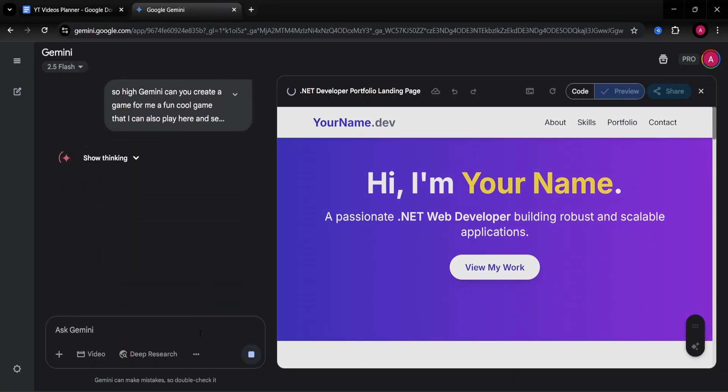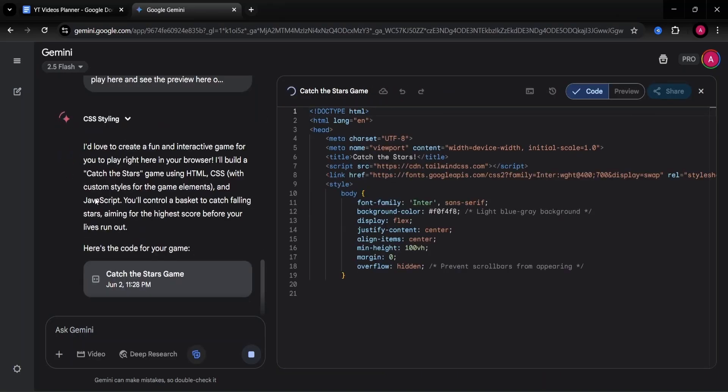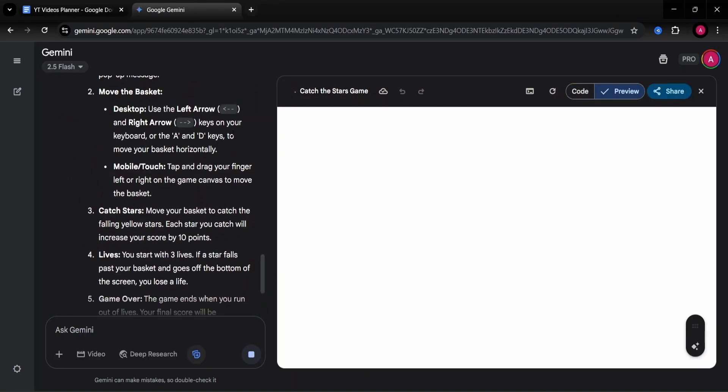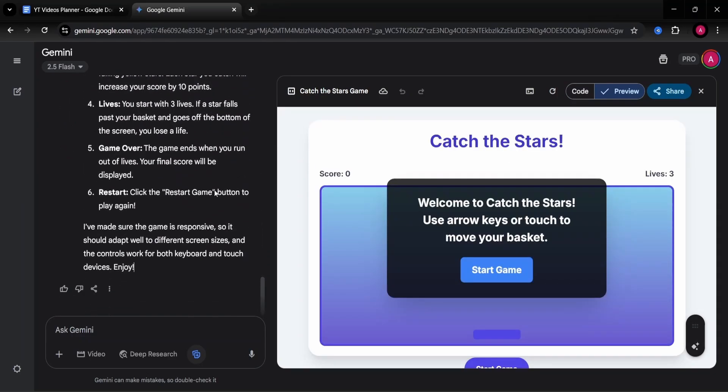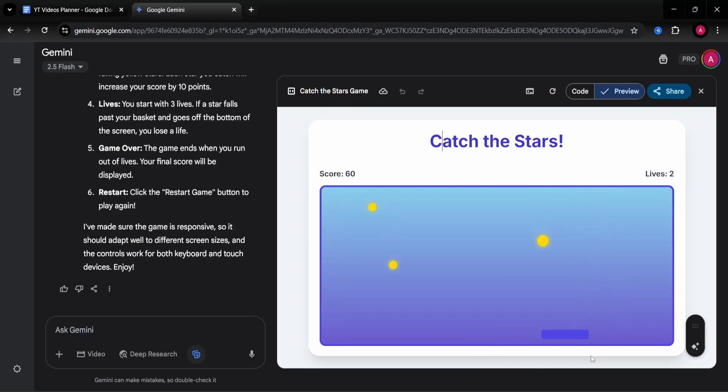Let's see the response in this case. We see it's styling the CSS. We see this loading. It seems to be a catch the stars game. Okay, so we have the game instructions here. This is the preview of our game. Let's just try and start the game here. Okay, we can play with the arrow keys. I don't know how I can lose the game.